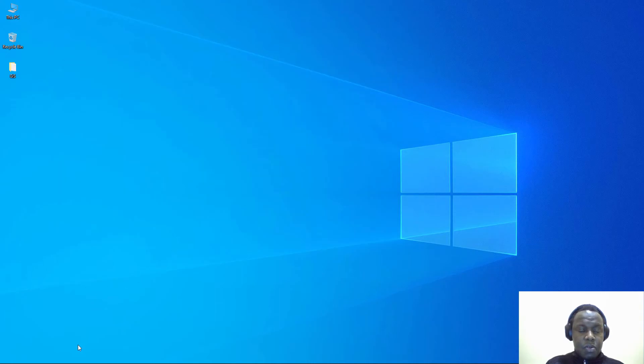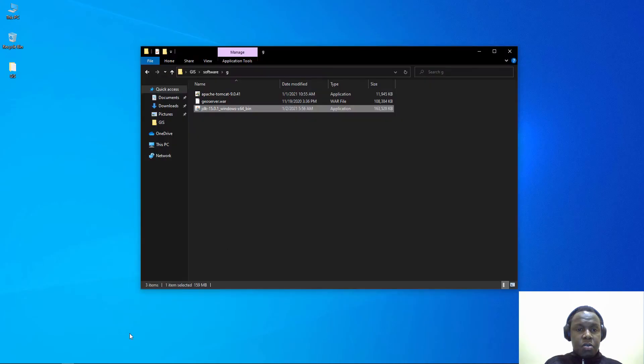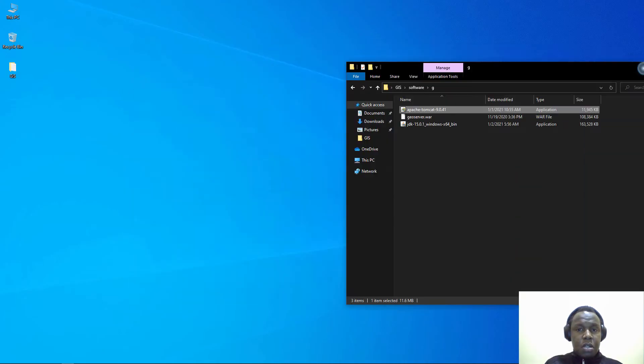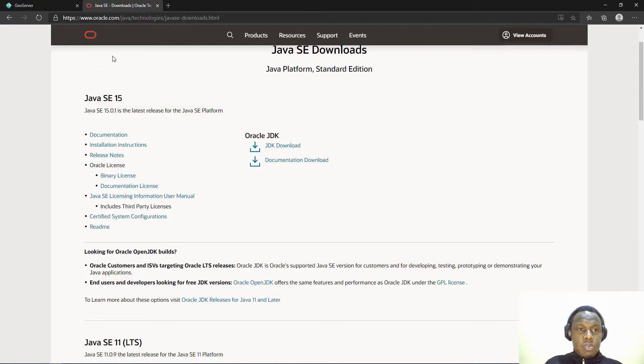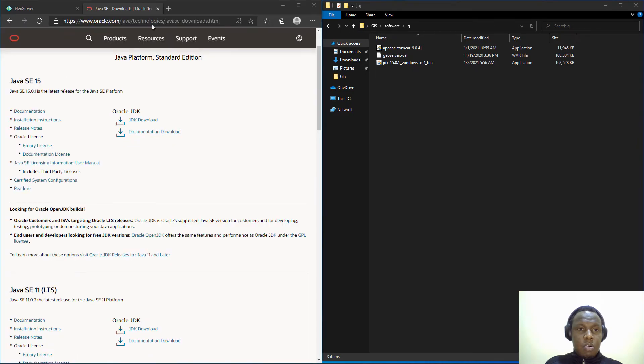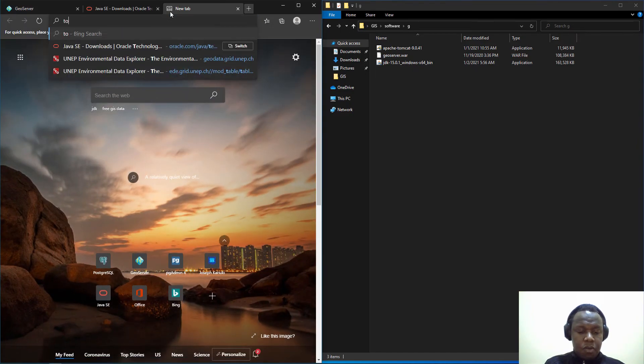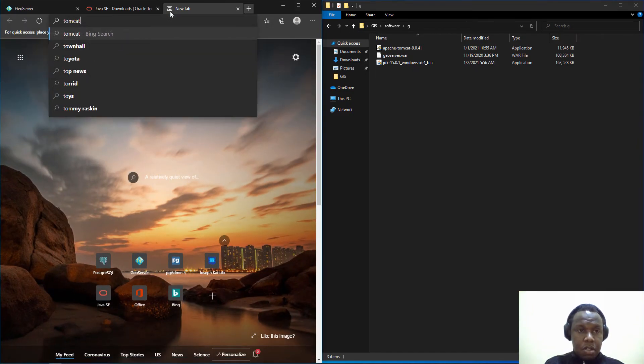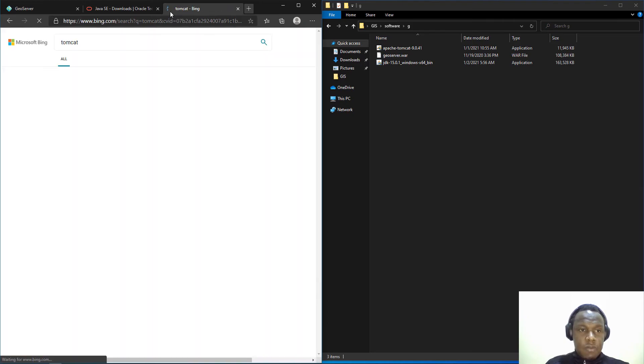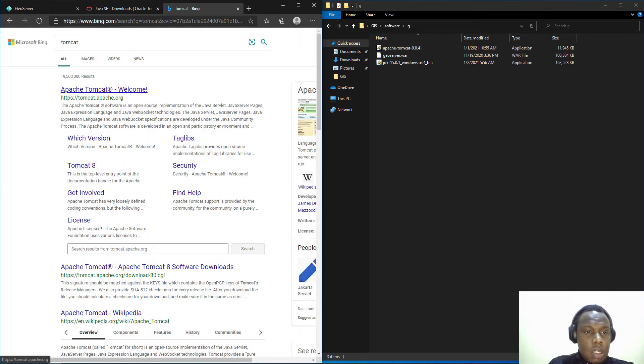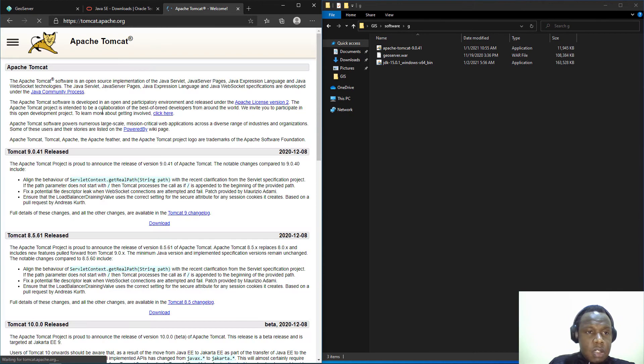We have installed JDK. Now we are going to proceed and install Tomcat. Before installing Tomcat let me show you.